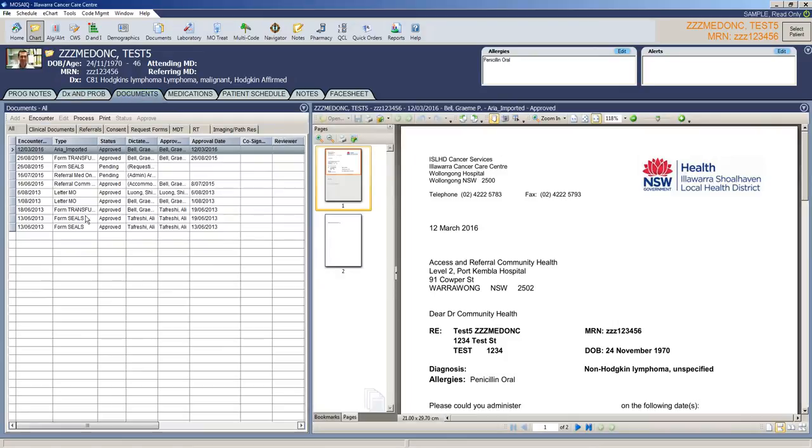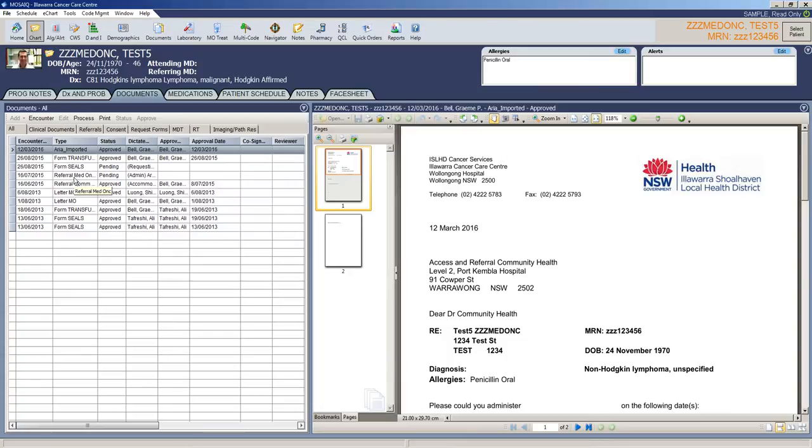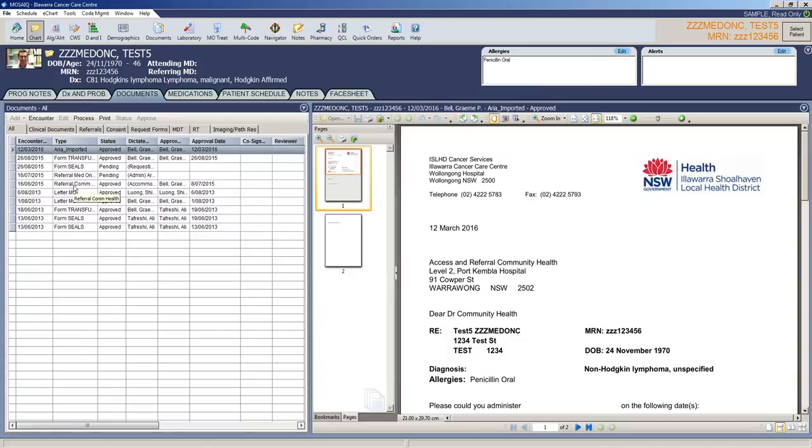Documents is all correspondence regarding this patient that the cancer service has. So this can be anything from a letter from a medical oncologist, radiation oncologist or hematologist, referrals to oncologists, correspondence from surgeons, pathology reports, imaging reports will all be in here and a good stop for patient information. If you're looking to get a bit more of a better picture of the patient, then documents is where you would want to be.